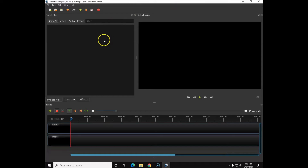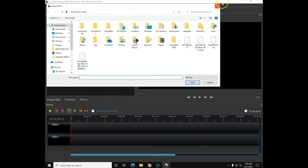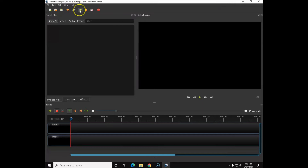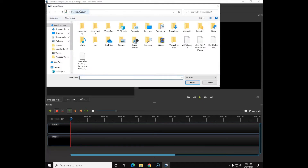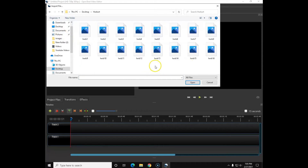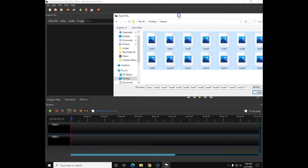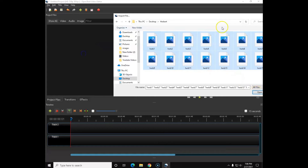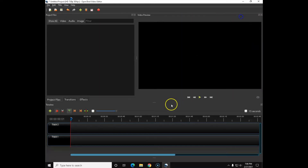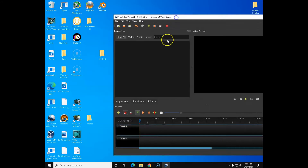There are three ways to import files. You can right-click here and select Import Files, which is the same as clicking the little plus icon up here. I'm going to go to the desktop and open the Herbert folder — we're working with my daughter's dog Herbert, who pretty much owns the house. When you're in the file browser, you can't drag files directly; you have to hit Open. That's one way to do it.